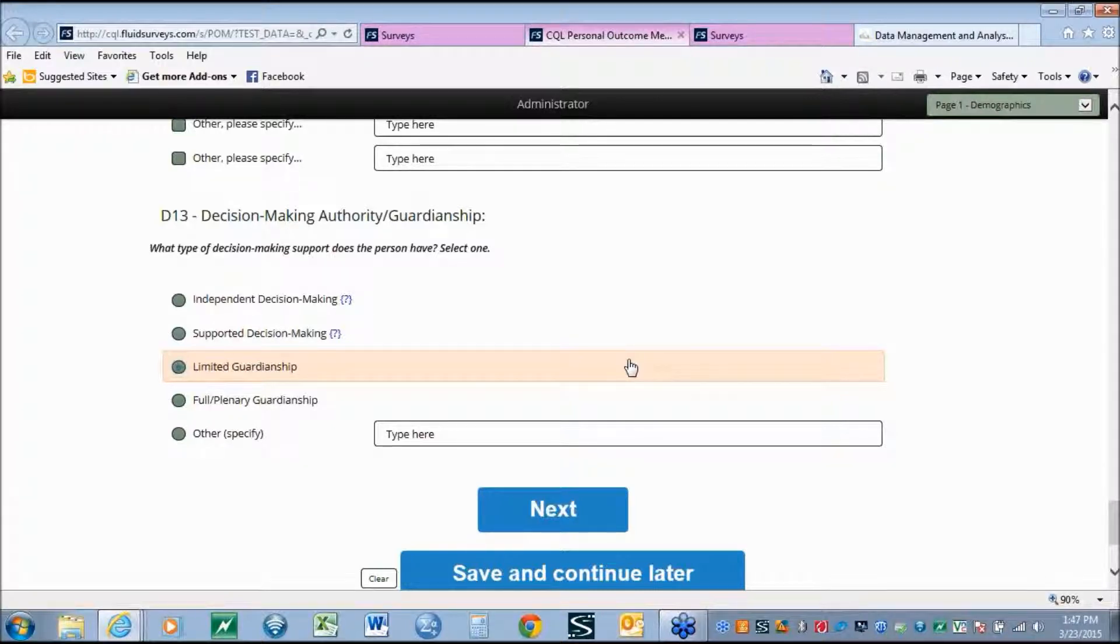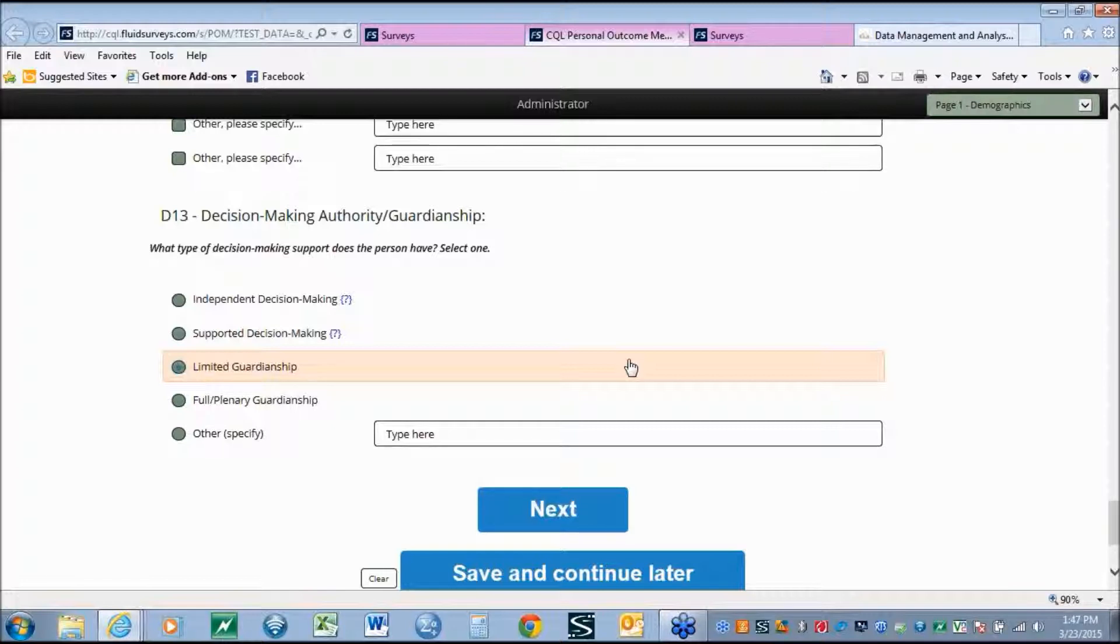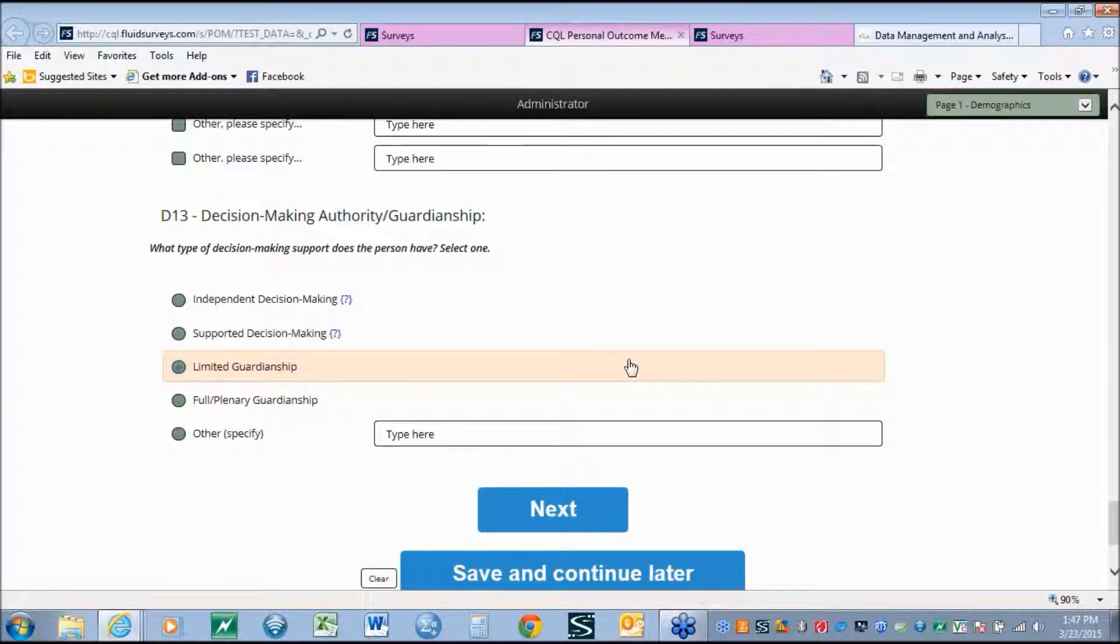As an example of this, question 13 talks about decision-making authority and guardianship. Although this question is not found anywhere in the Personal Outcome Measures manual, CQL strongly feels that the field of human services is moving more and more towards supported decision-making models for individuals. By collecting data under this tool, CQL is helping organizations to analyze data looking into the future. How does decision-making affect outcomes? Does moving towards independent decision-making increase outcomes? Or is there no change? Historically, no other data collection tool has looked at some of these key factors under the realms of individualized outcomes.